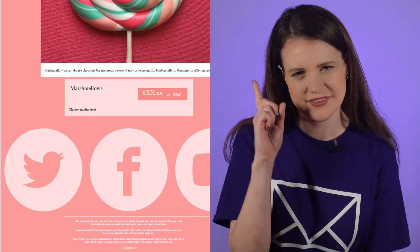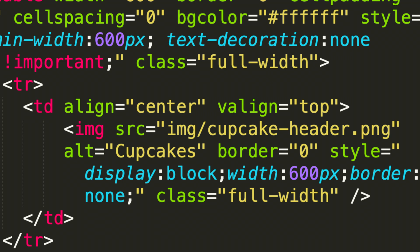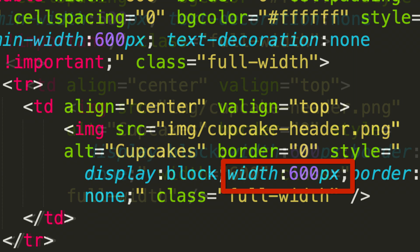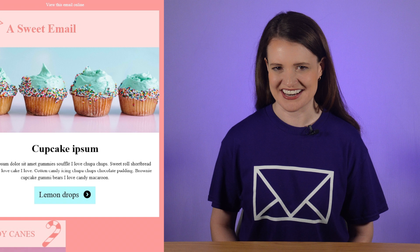Okay, here's how we're going to fix this. Outlook isn't respecting the width that we've declared in the style attribute of the HTML code, so we're going to add a standalone width attribute to all of our images, as this should force Outlook to render the image at the declared width. Let's add this to all our image tags and run the test again.